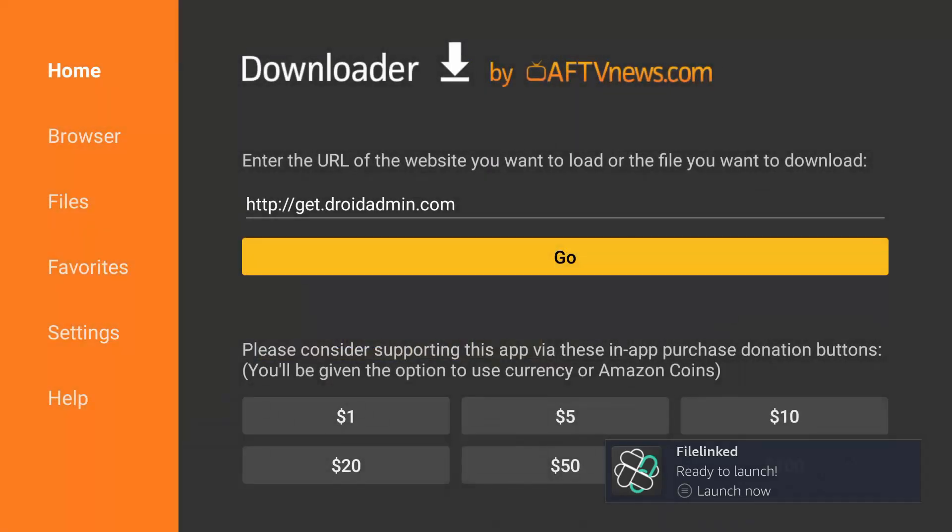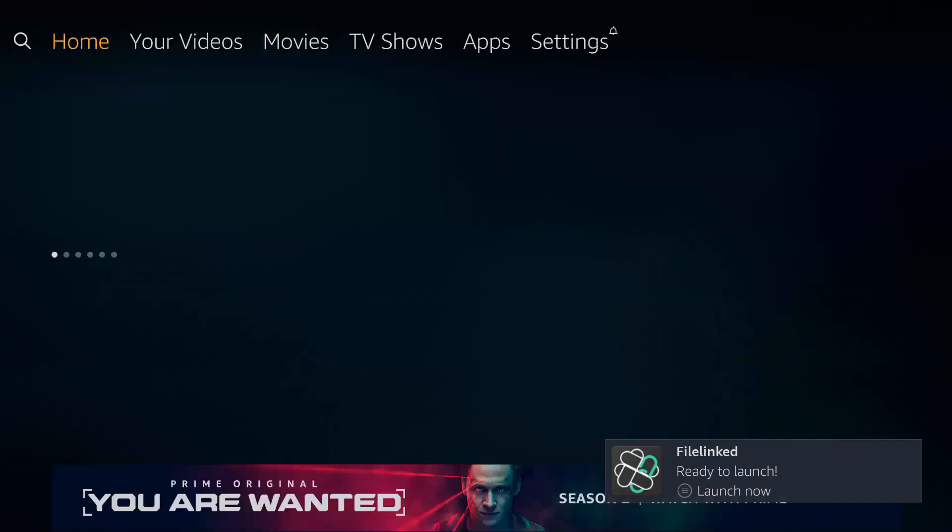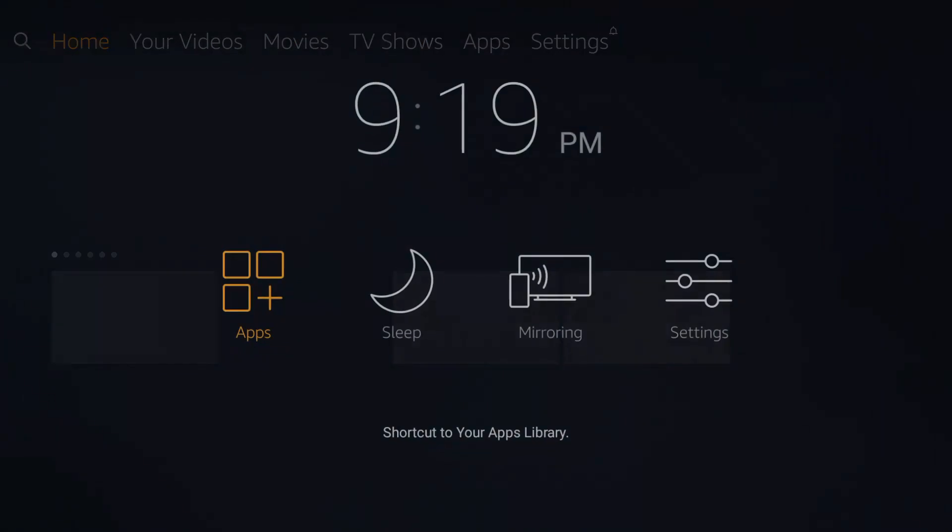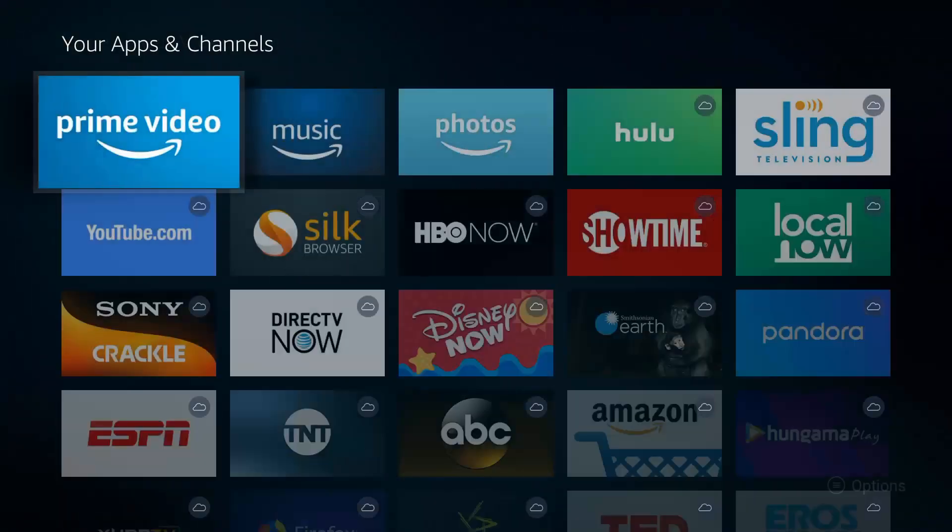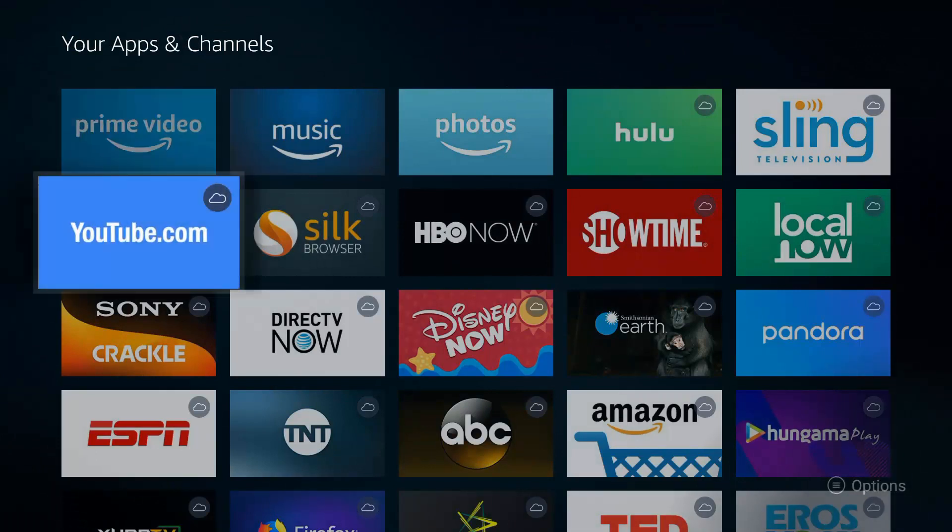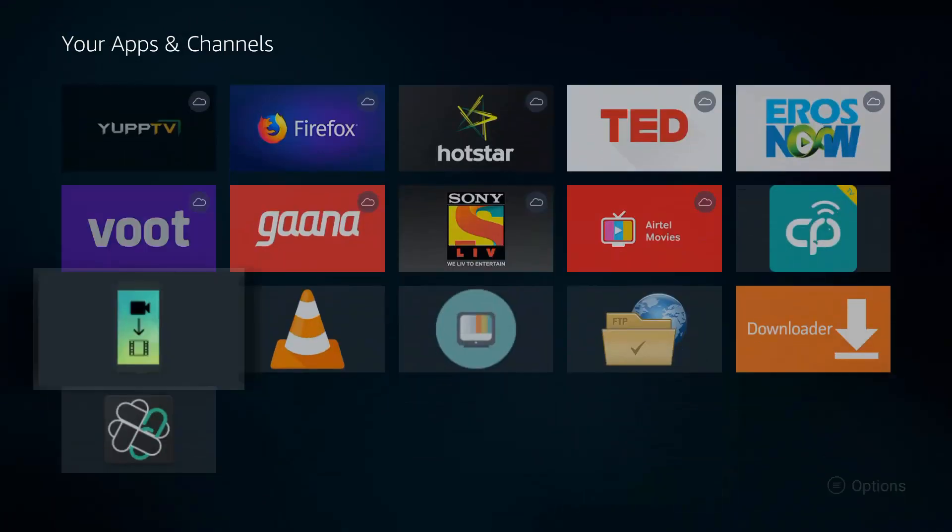Press the Home button to go back. Press and hold the Home button. Select Apps. Scroll down and select File Linked App.